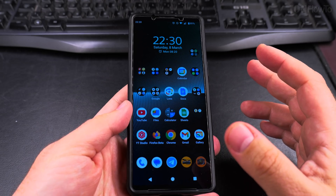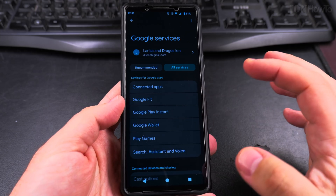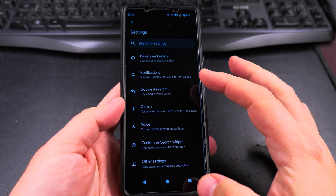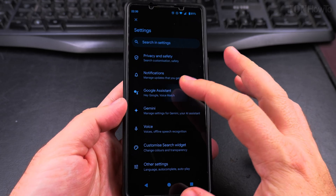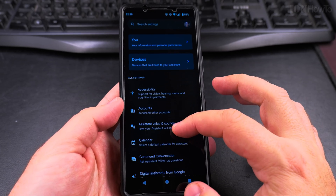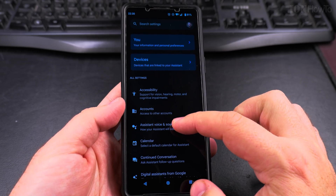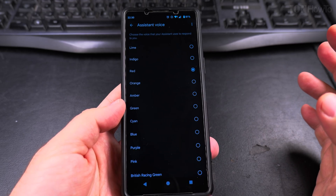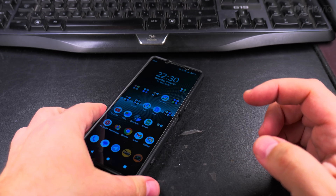You can always go back into the settings and change the voice if you change your mind. Under Google Services, search 'Search and Assistant', then 'Google Assistant', and eventually you reach 'Assistant Voice and Sounds'. Thanks for watching.